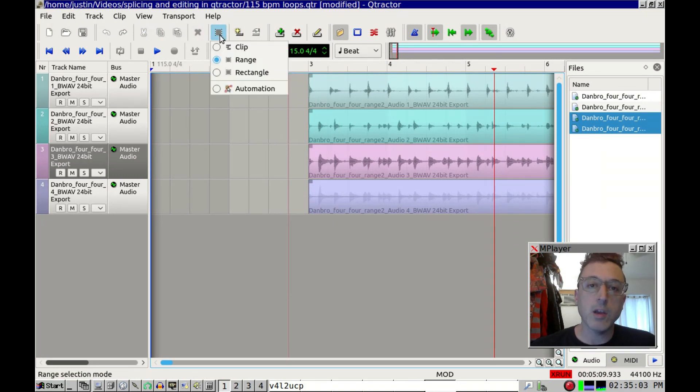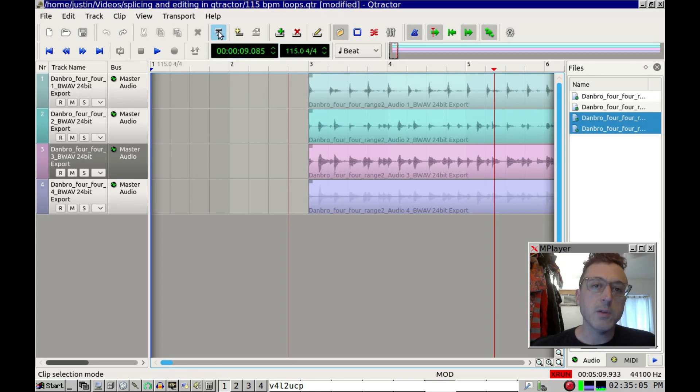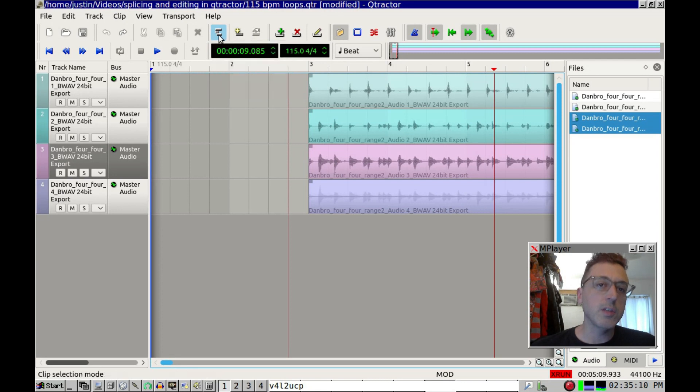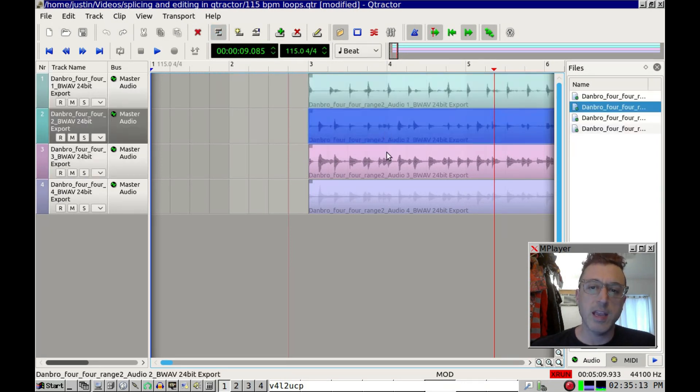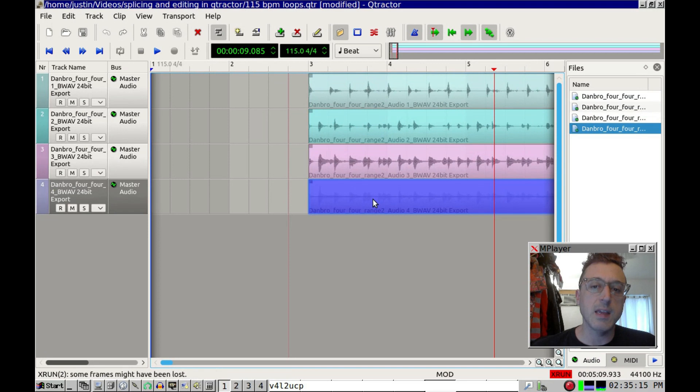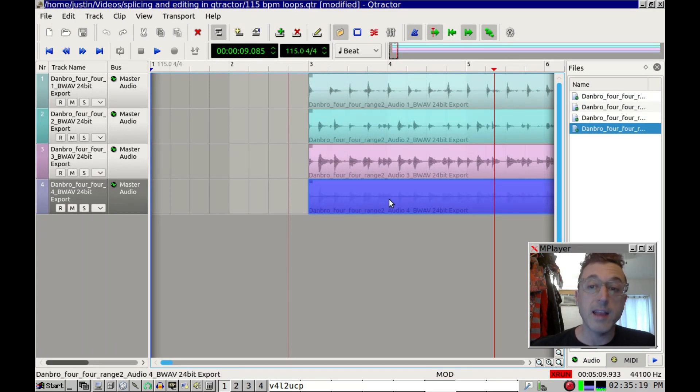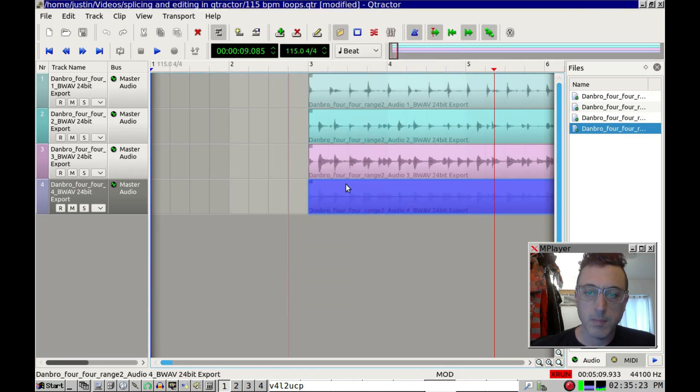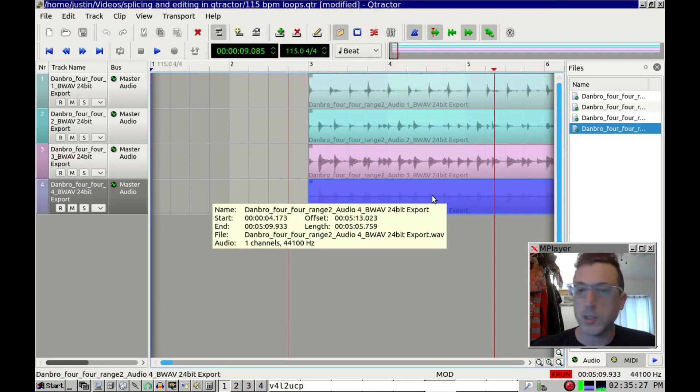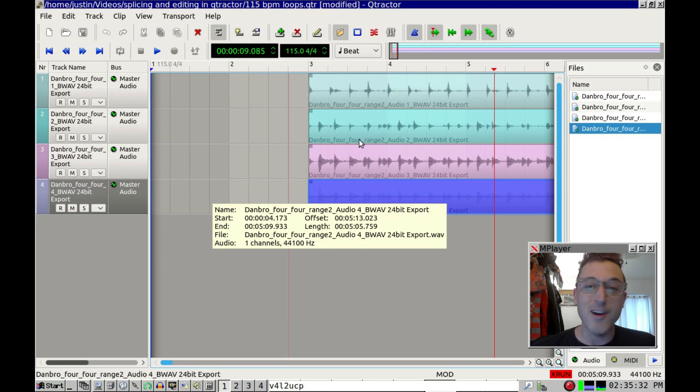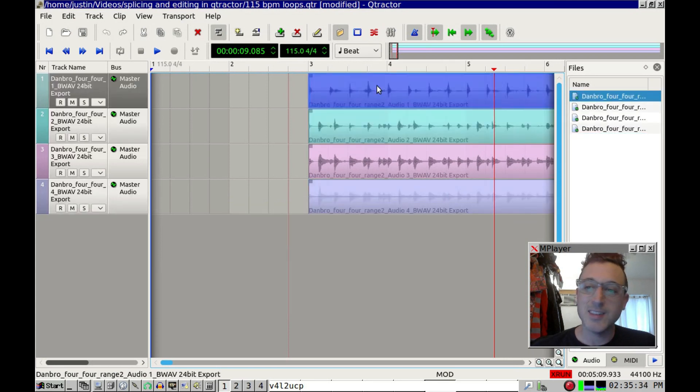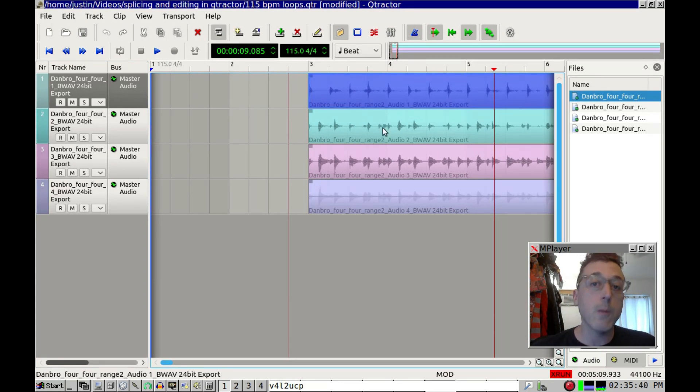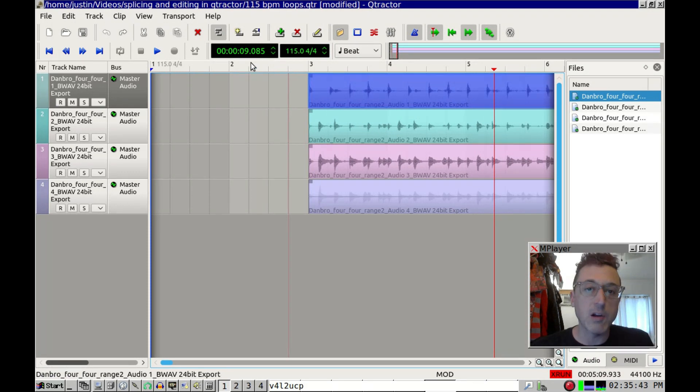However, that doesn't really make things impossible in Qtractor as far as editing. What you can do here is, if you notice up here what I just clicked on, these are your edit tools. And the first one that it goes to by default is just clip. And all that is, is when you click any one of these clips in the timeline, you get a... or it highlights the whole clip, rather. Let's get started here.